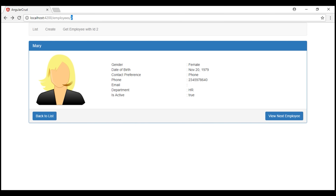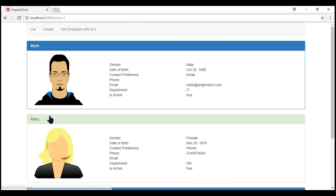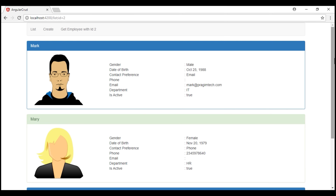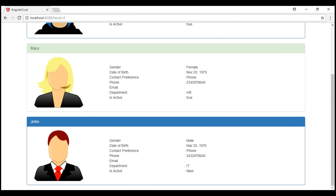At this point, when I click on this back to list button, we are redirected to the list route. Notice we are passing the ID route parameter to the list route. This parameter on the list route is an optional parameter. If it's available, then we are styling that respective employee panel with a different color, indicating that we have just viewed his or her details. Since ID is an optional parameter on the list route, in some cases we may not pass a value for it.